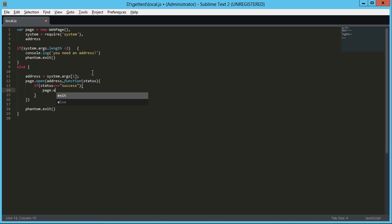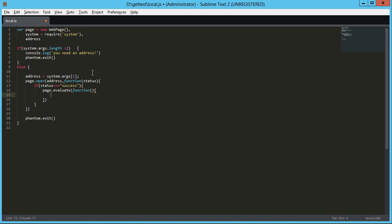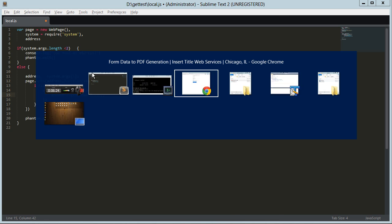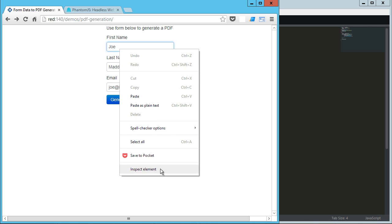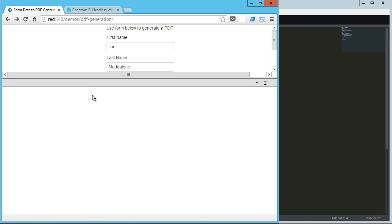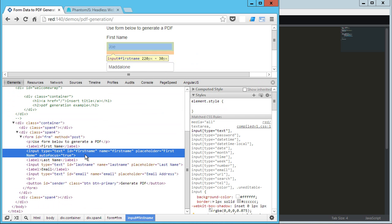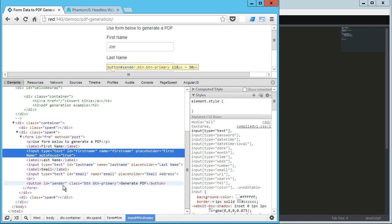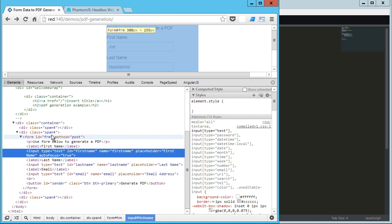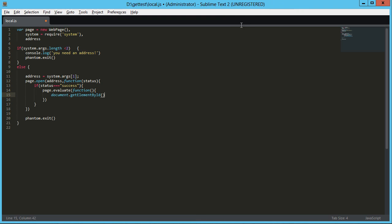Now, the next thing in order to manipulate the page is page.evaluate. And this is going to let us mess with the page. Now that's going to take a function and in our function, we're going to tell it what we want to do. Now you can actually inject jQuery or some other library into this. I'm just going to do it old school. So document.getElementById. Let's look at the page really quick. So our IDs are first name, last name, email. And then we've got this button sender. And the ID of the form is FRM. Okay.